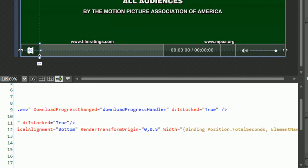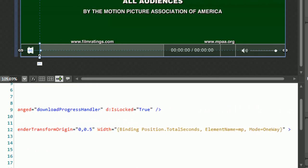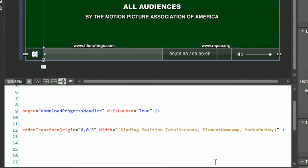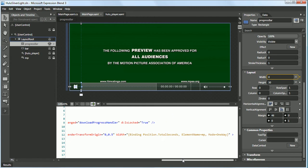We're looking at the progress bar. At the end, we have the width property set to binding position total seconds, the element name is MP, and the mode is one way.